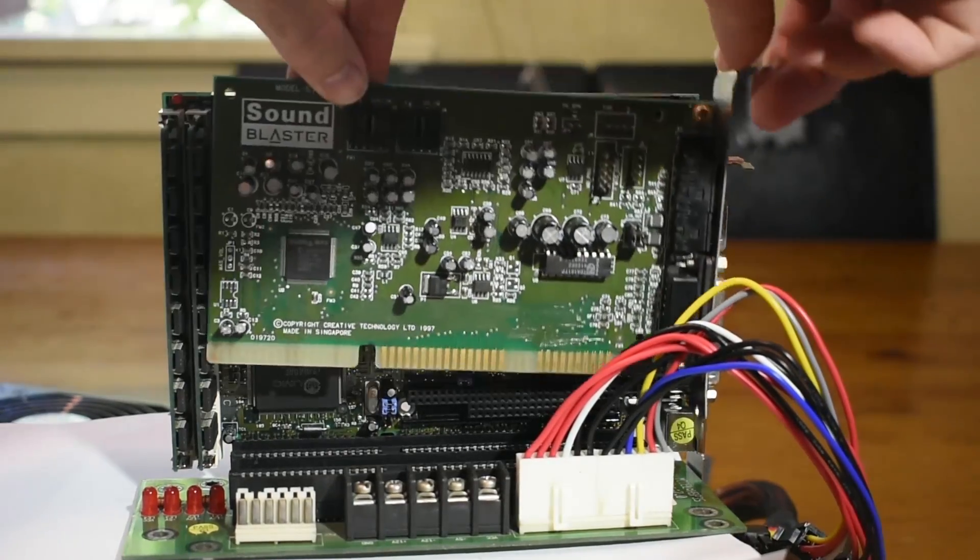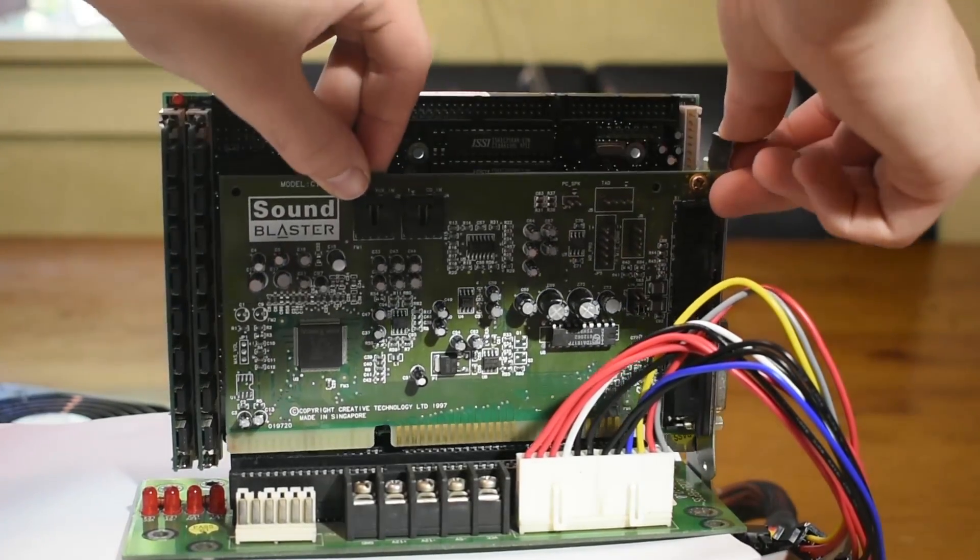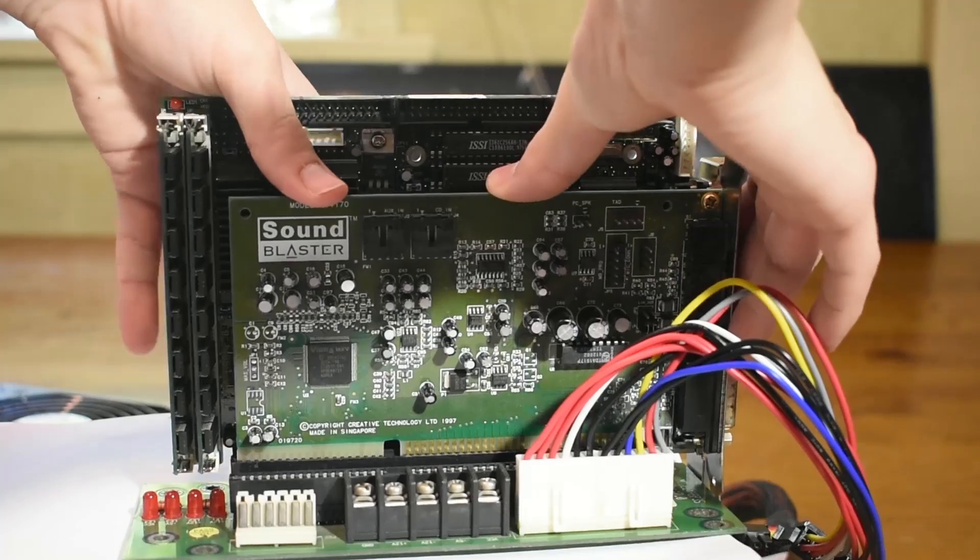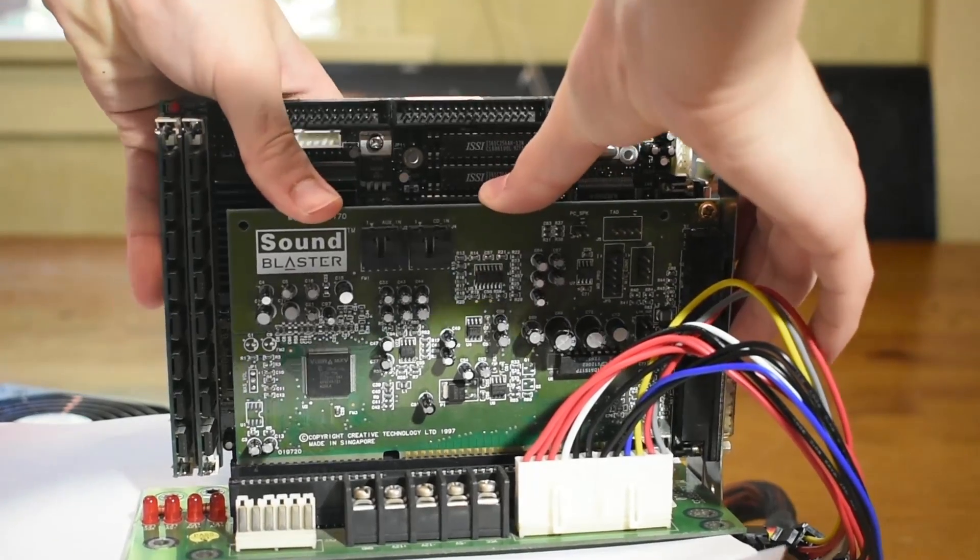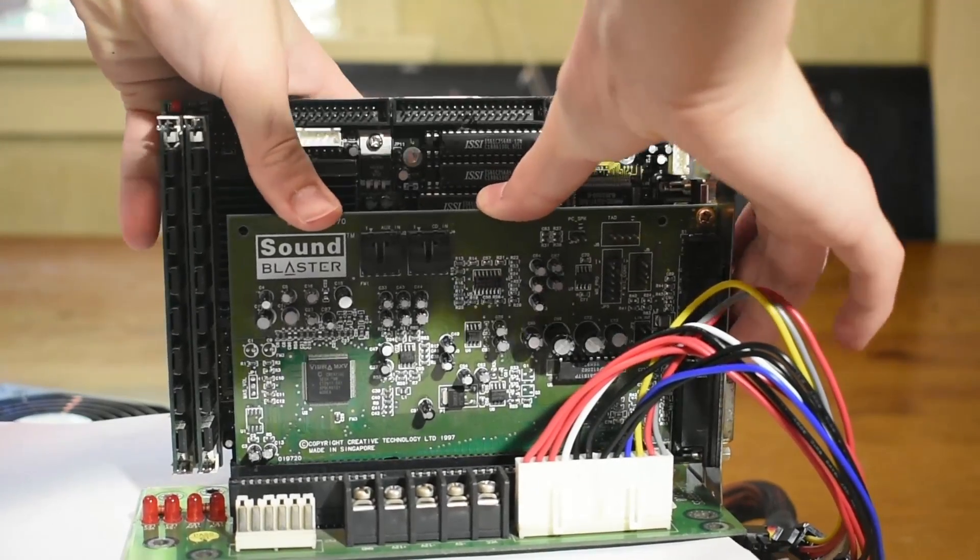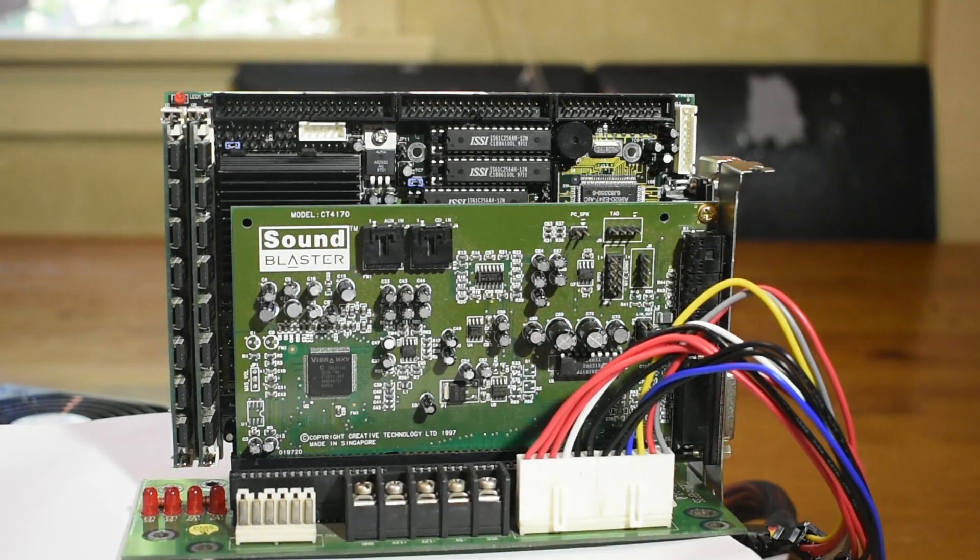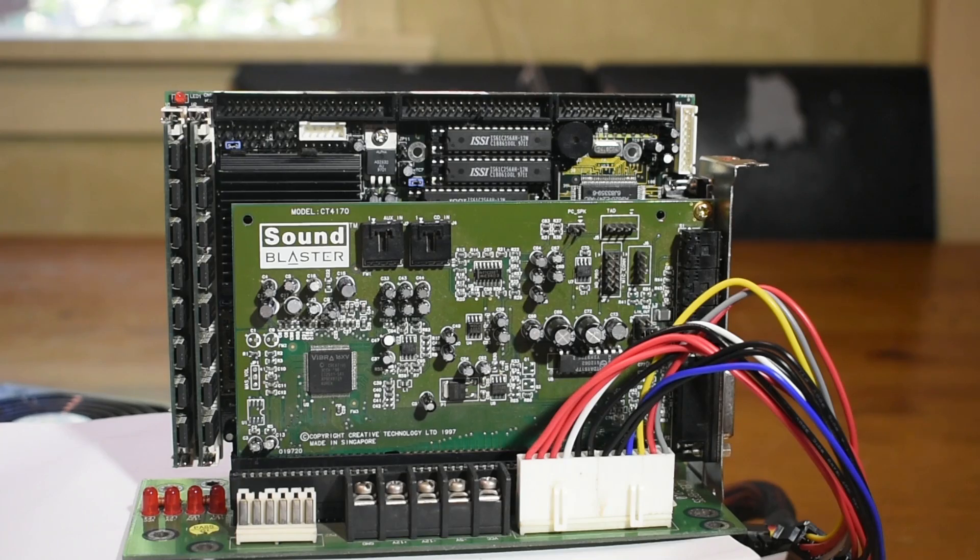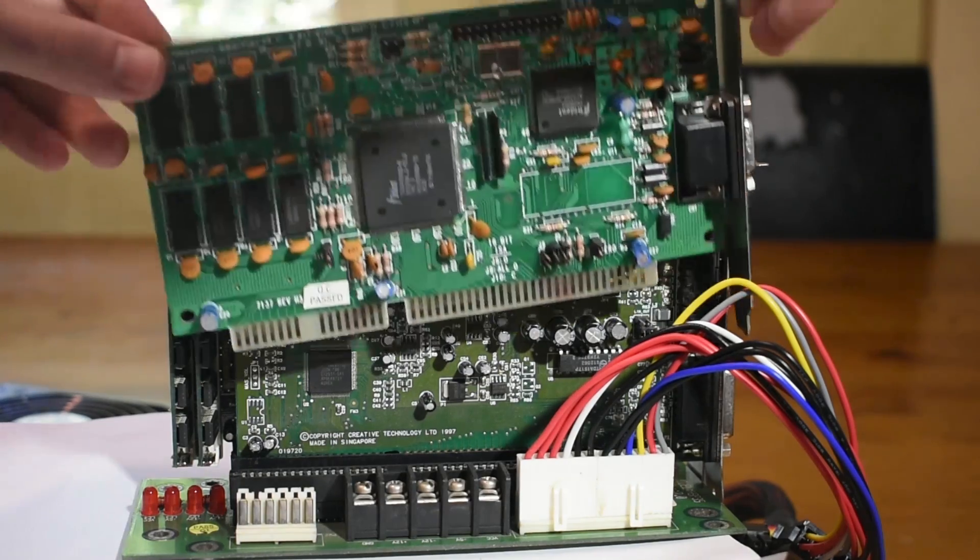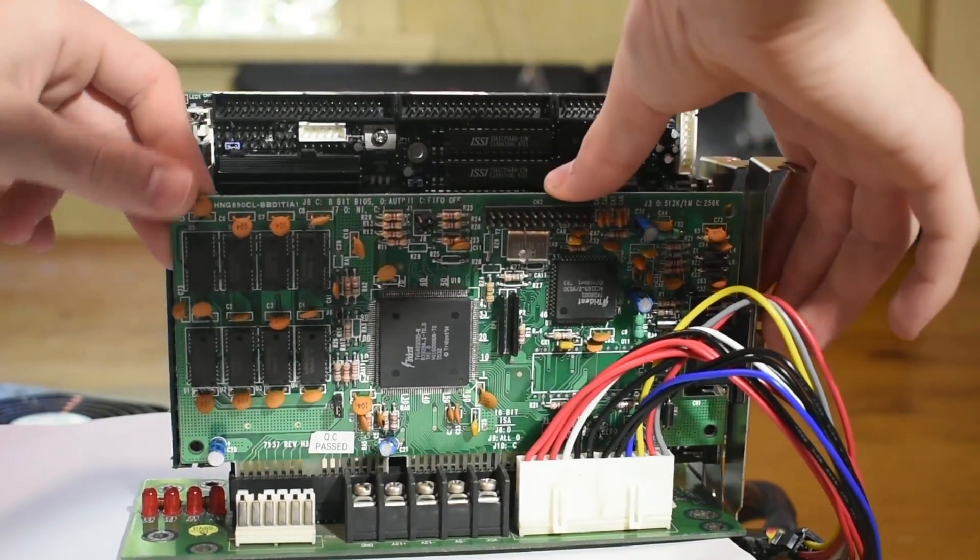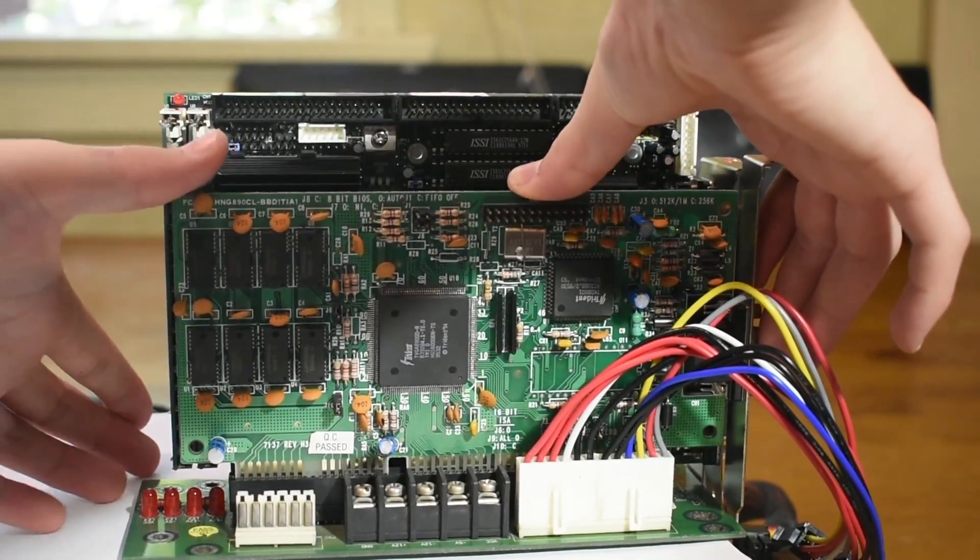Before we can power anything up, we need to install a few more cards, starting with the sound card. I'm just using a basic Sound Blaster 16 here since it's the only card that will fit and doesn't go past the RAM slots. Next I'll install a basic VGA ISA video card.